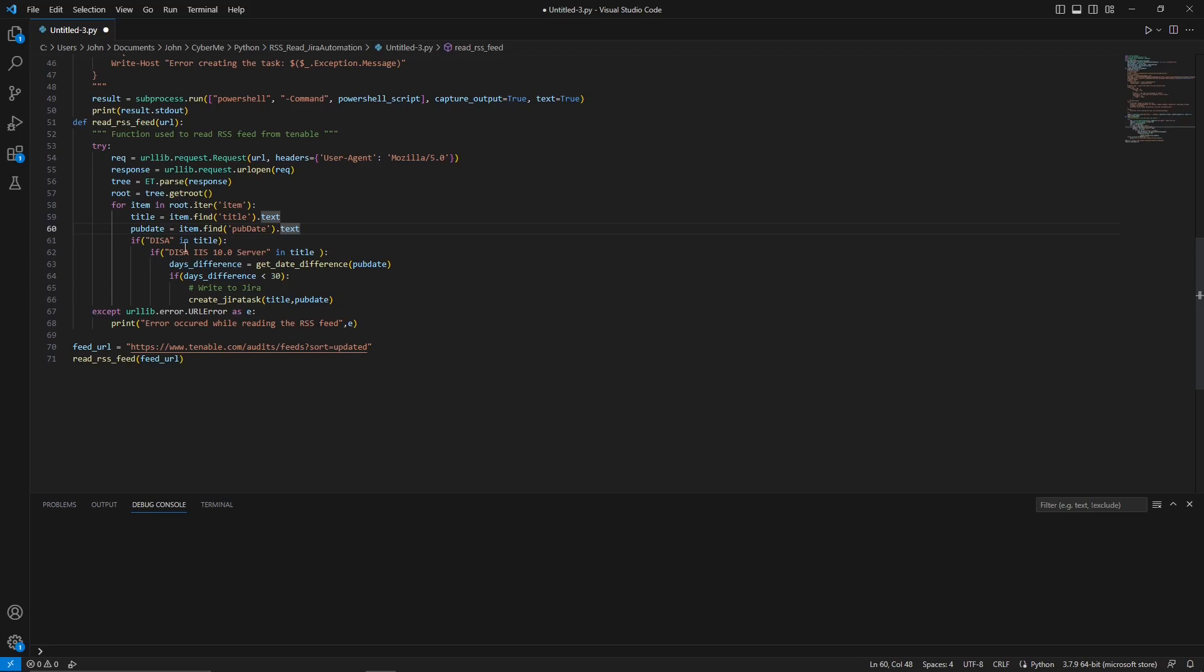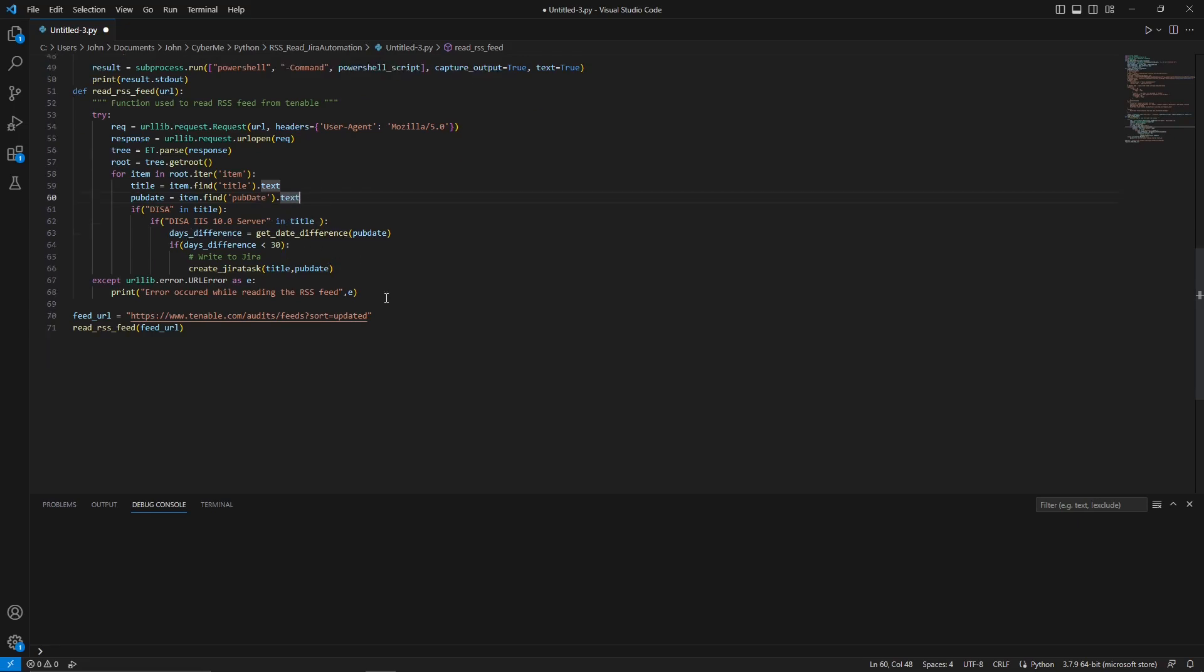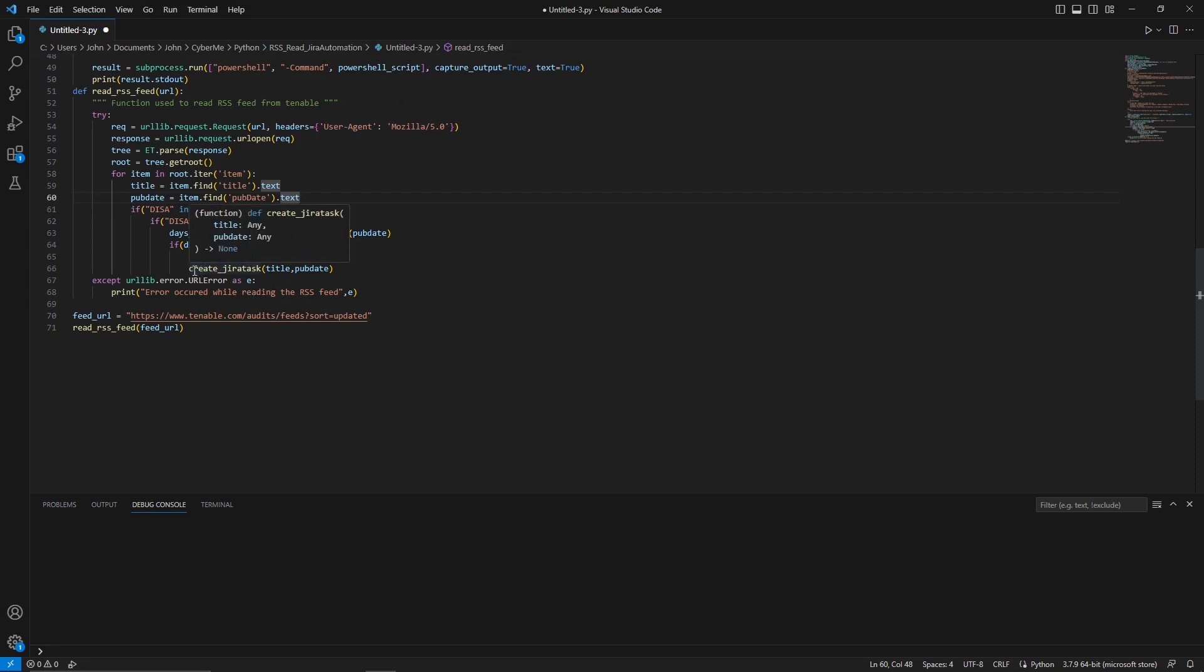And the things that we are looking for is going to be the title and the pub date. Specifically, the one that I was looking for in this example was the DISA. And there's IIS 10.0 server. If it is in the title, then we want to get the days difference, which is what we passed through the pub date here. And then if the days difference, which is returned from the function that we talked at the very beginning is less than 30, then go ahead and run this function, which we just talked about, and then pass through the title and the pub date. If there's an error, then put the error here.